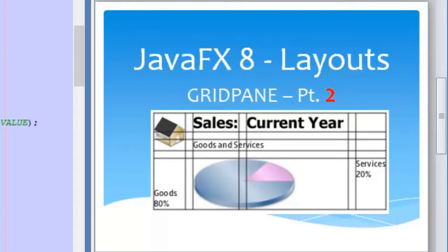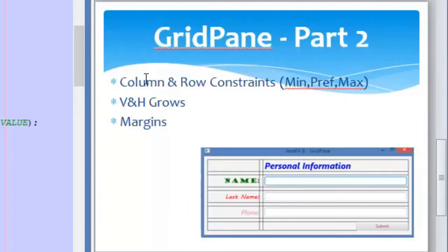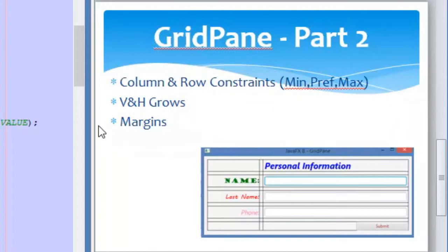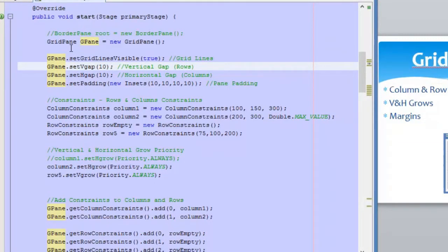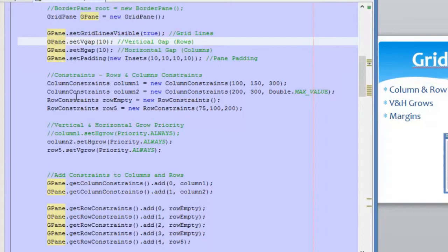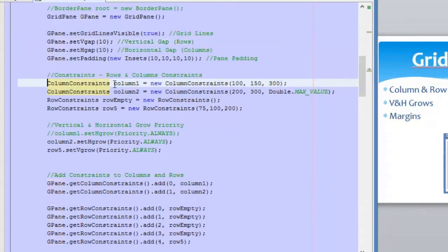Hello guys and welcome to the second video of the grid pane layout. In this video we are going to cover more details about this grid pane. So let's go directly to this slide. These are the three points we are going to cover today: column and row constraints, vertical and horizontal growth priorities, and margins. Let's go directly to NetBeans to explain it with the code. This is the same code as the last video, but we have added some details and lines of code to complete this grid pane topic.